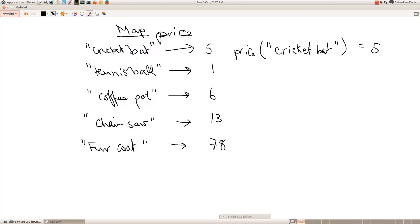That's basically what a map is — it's for when we want to store pairs of values. We've got cricket bat goes to five, tennis ball goes to one, coffee pot goes to six, chainsaw goes to thirteen, fur coat goes to seventy-eight. If it was the other way around we might use an array, because an array takes a number and gives us back something else. But maps are for when we don't have numbers as keys — it's a nice way of storing values of things.